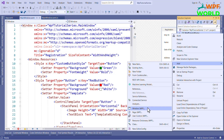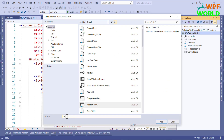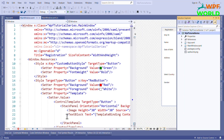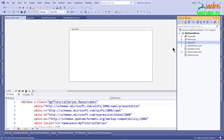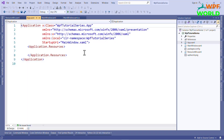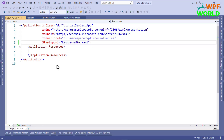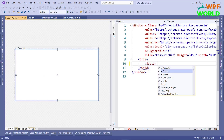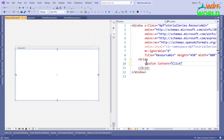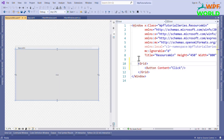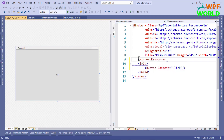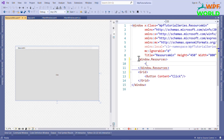Here I will create one window. I will call it ResourcesWindow. Now I will change the startup URI in XAML to ResourcesWindow.xaml. Now I will add a button and set the content to 'Click'. To use the resources, we have to add the resources. Here I will add Window.Resources.